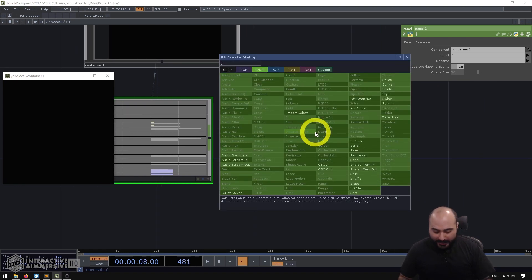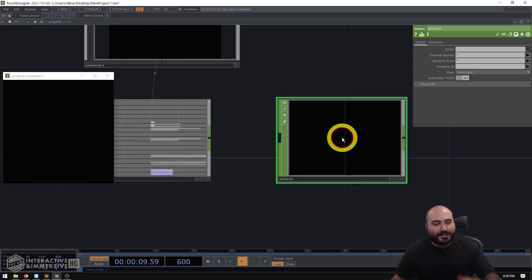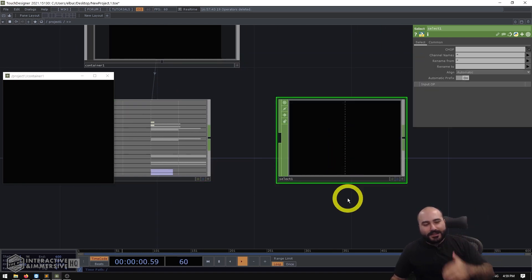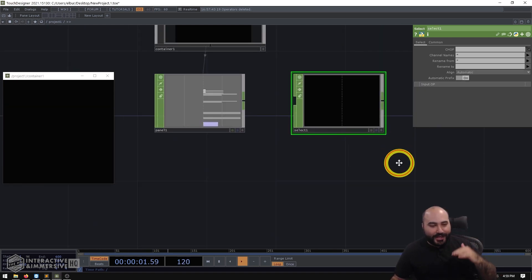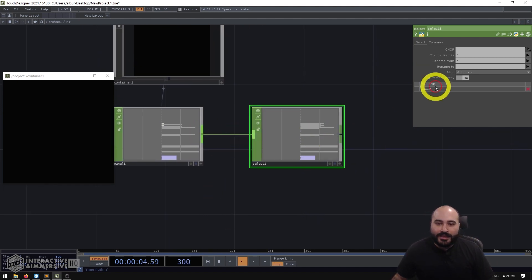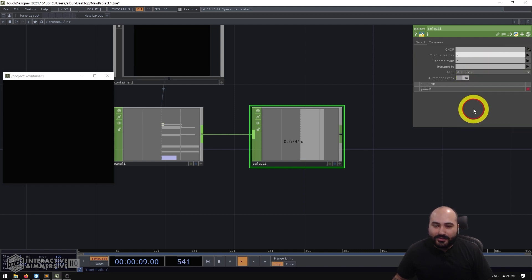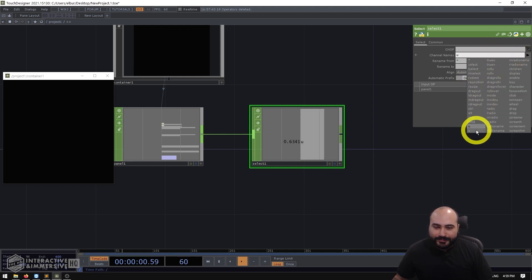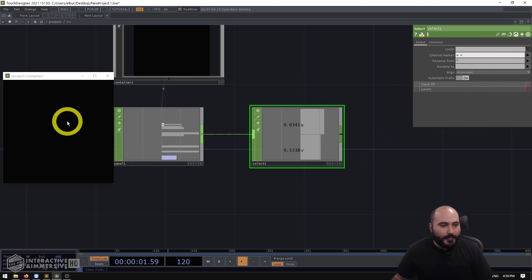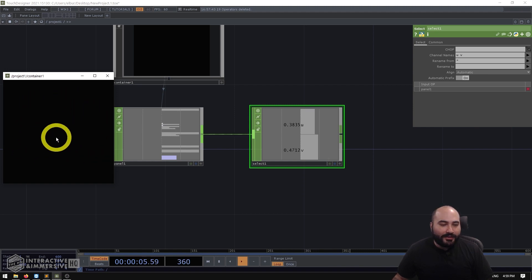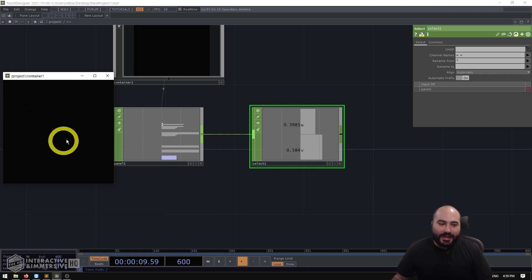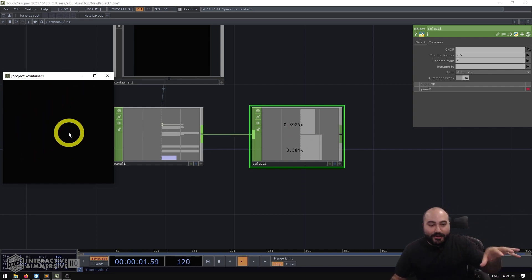So what I'm going to do is make another select chop here because I'm actually going to select out different channels to do different things over time. So in this select chop, I can go ahead and select my U and V channels. And now we can see as I click and drag around inside of the panel, I get updated U and V values. And when I'm not clicking down or dragging around those values aren't updating.